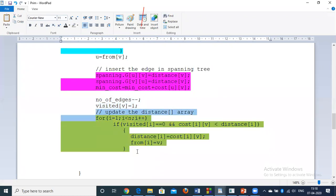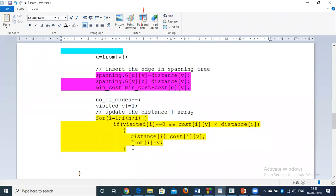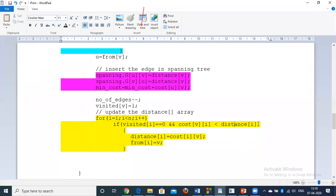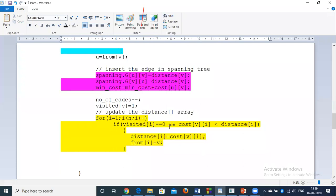After adding vertex v to the MST, we update the distance array. For every non-visited vertex i, if the cost from the current vertex v to vertex i (cost[v][i]) is less than the current distance[i], we update distance[i] = cost[v][i] and set from[i] = v. This means we found a better edge from the newly added vertex, so we update both the distance and the predecessor arrays.